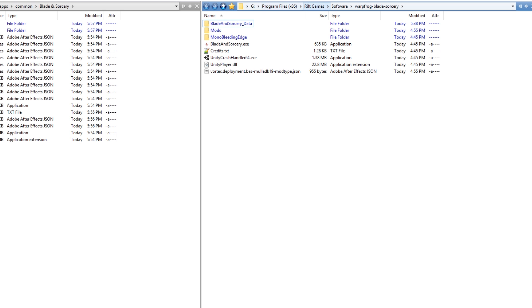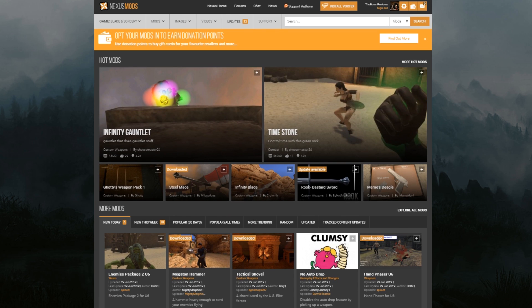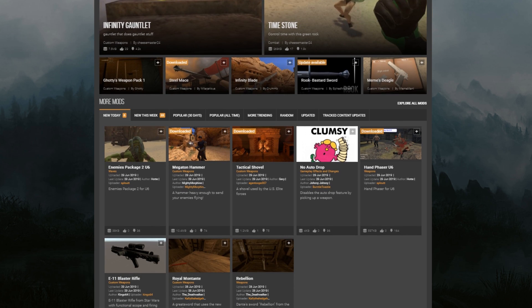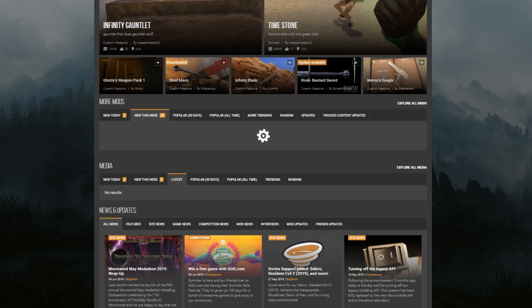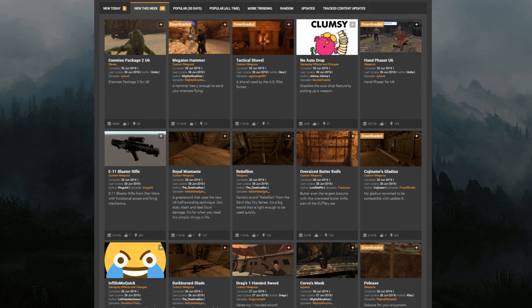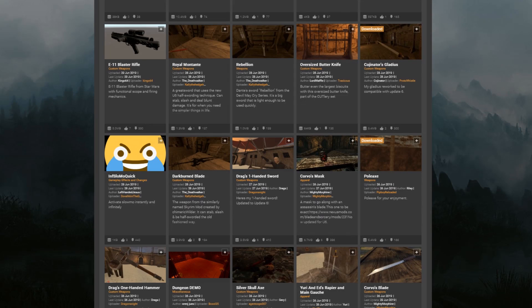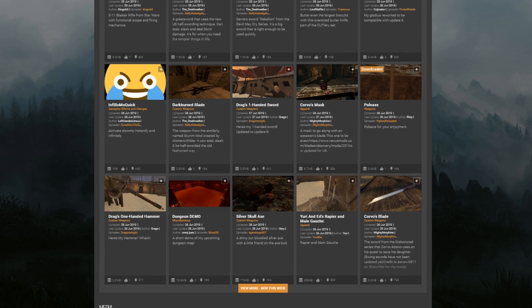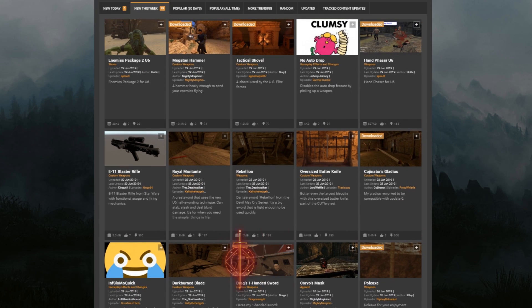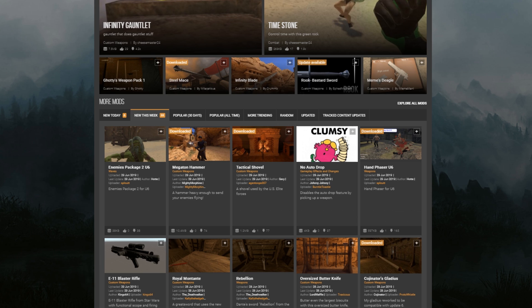Now that Vortex is installed, all you're going to want to do is go to nexusmods.com/bladeandsorcery—link will be in the description—and find the mod you want to install. Now here's a big asterisk: mods that are going to work right now are the latest mods. In other words, older mods are not going to work. They've got to be mods that have been updated since U6.